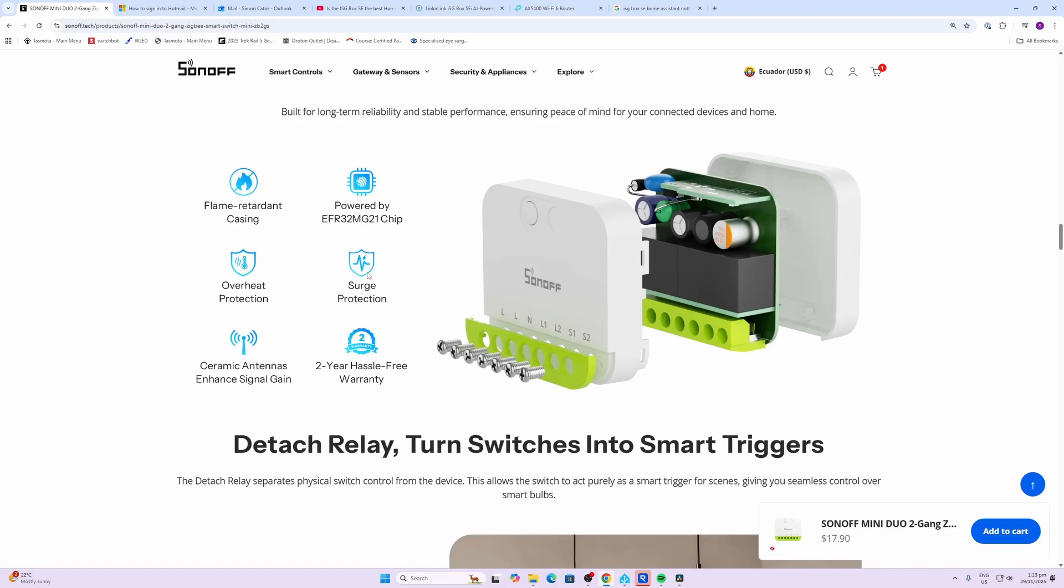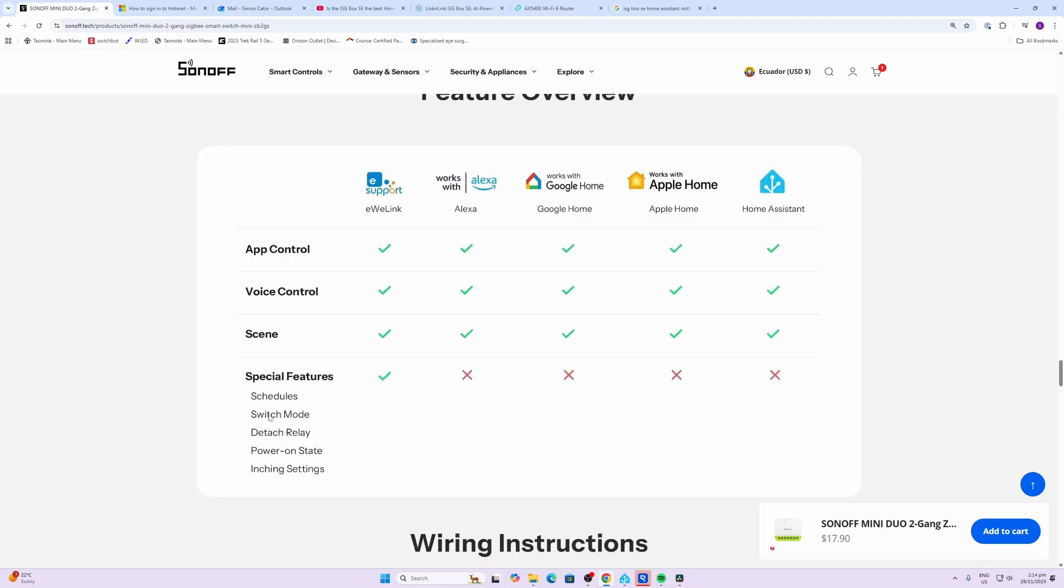It's powered by an EFR32MG21 chip and it does have both overheating and surge protection. Please note that some of the special features like switch mode, detach relay, power on state, and inching settings are only available when you run it with the eWeLink and not with other systems.